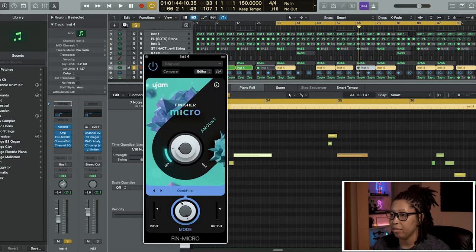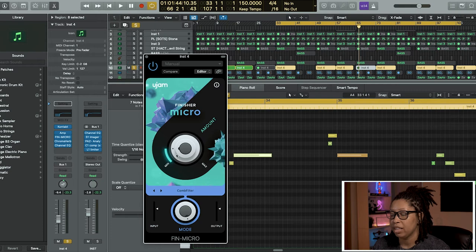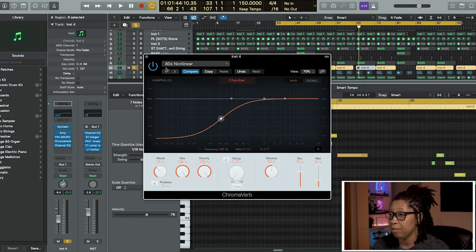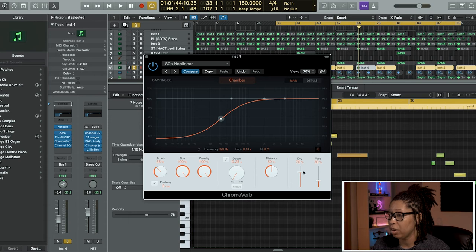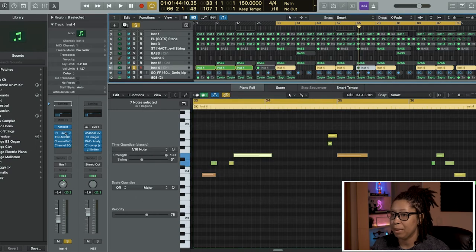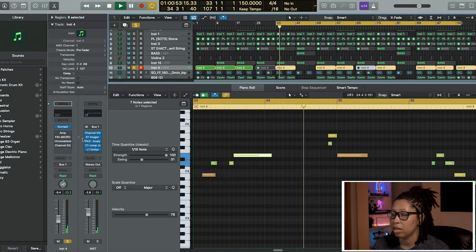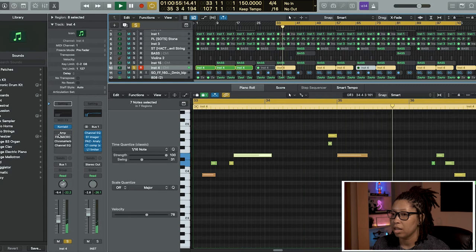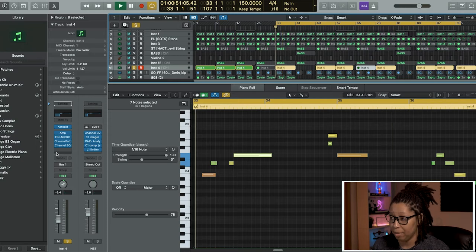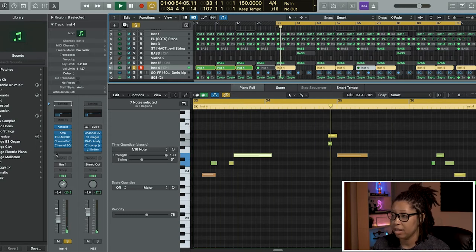Then of course my fave, I used some Comb Filter from Finisher Micro and I turned the amount of it down a little bit. And the ChromaVerb - I turned the dry down a little bit and turned the wet to 30%. I'm gonna play the guitar without the effects. Sounds kind of boring, right? Add the effects back. Now we're EA Sports, we're in the game.